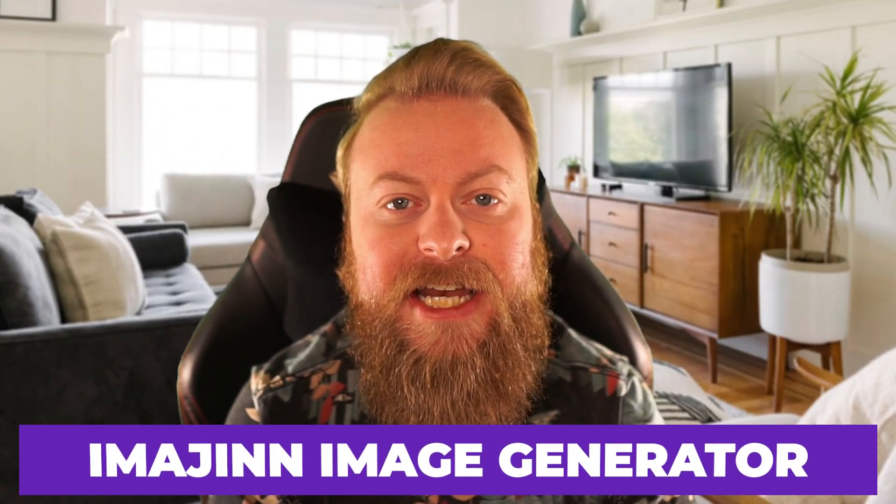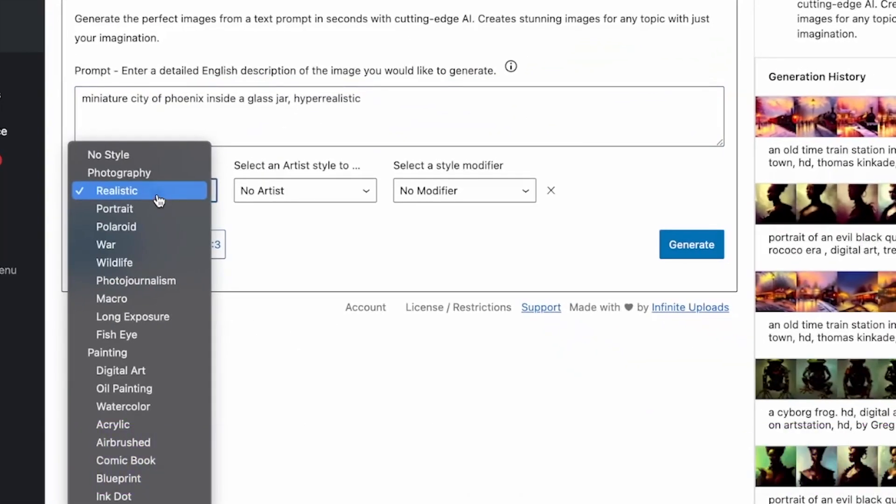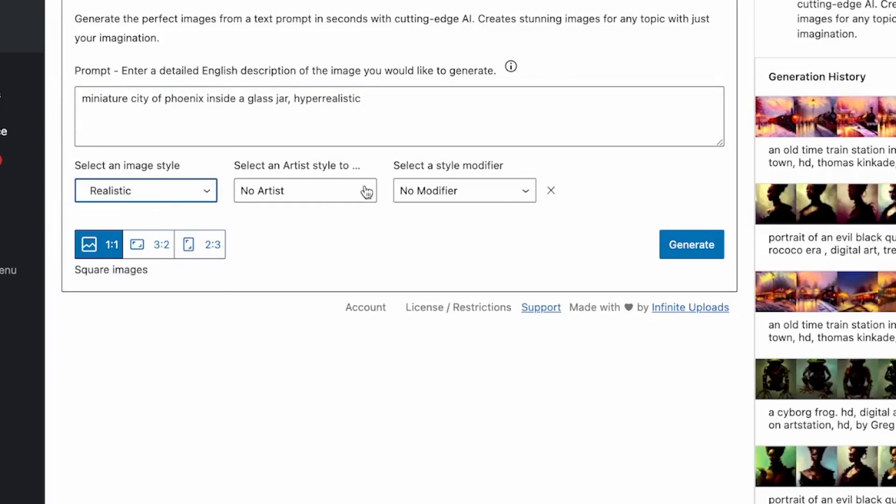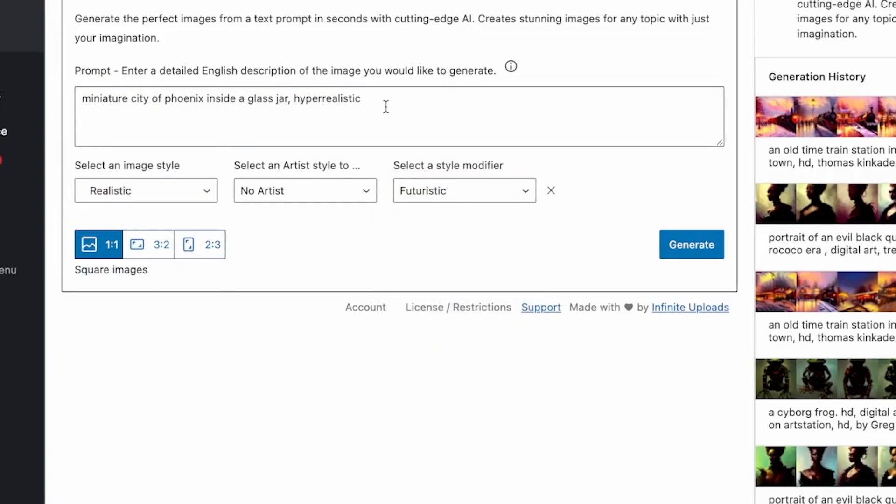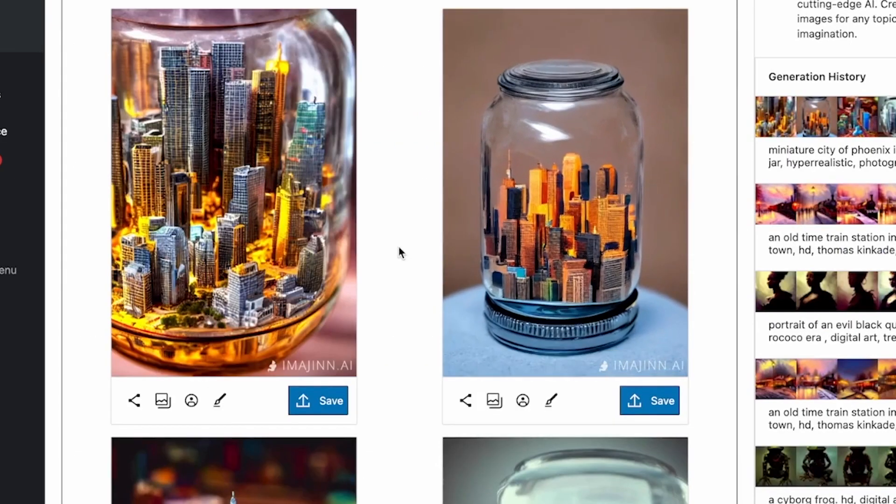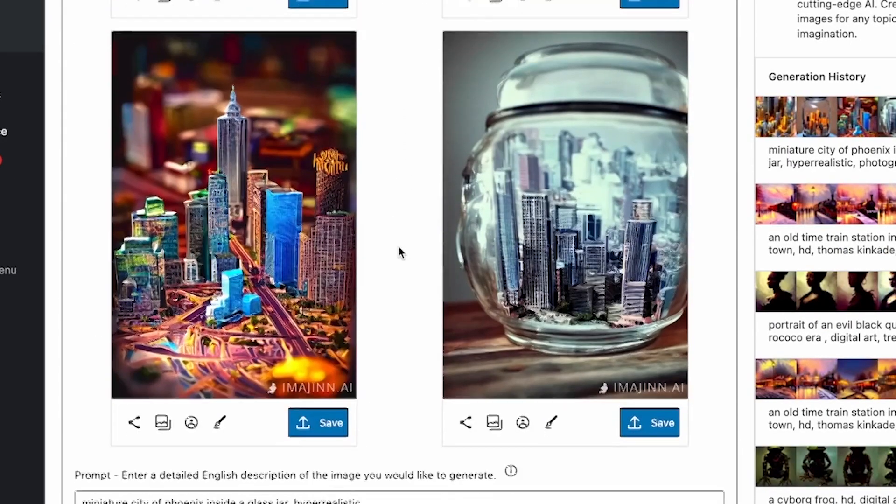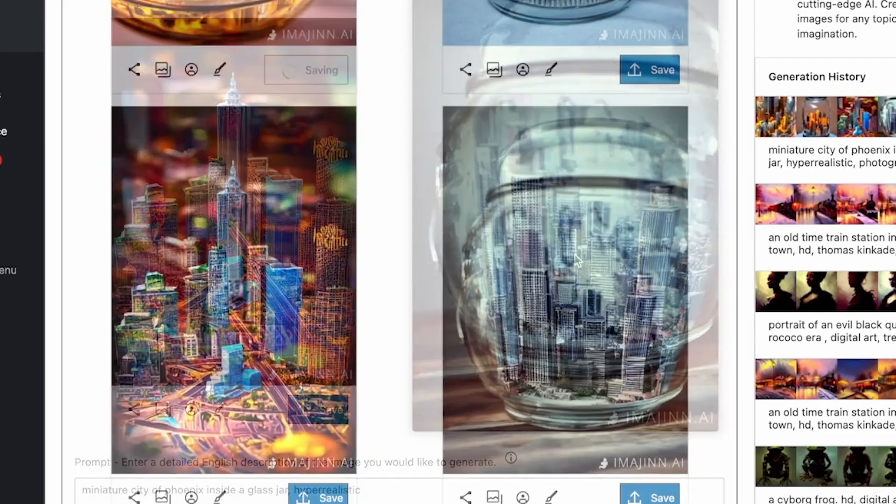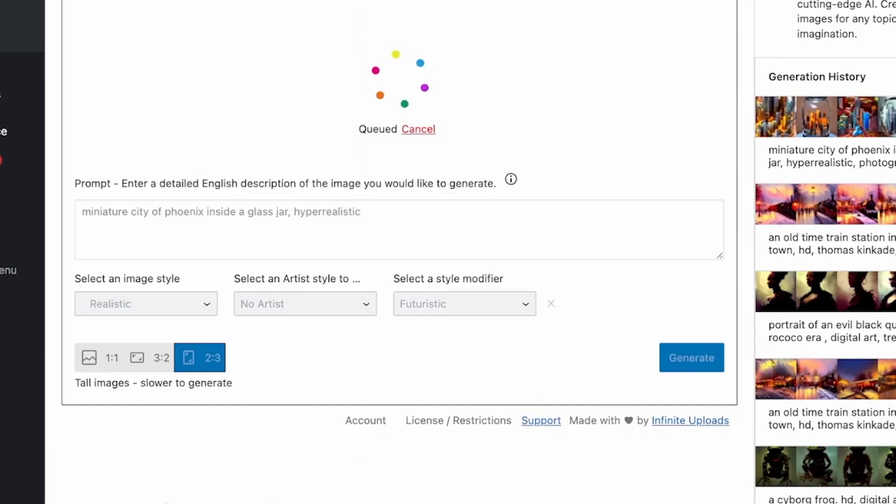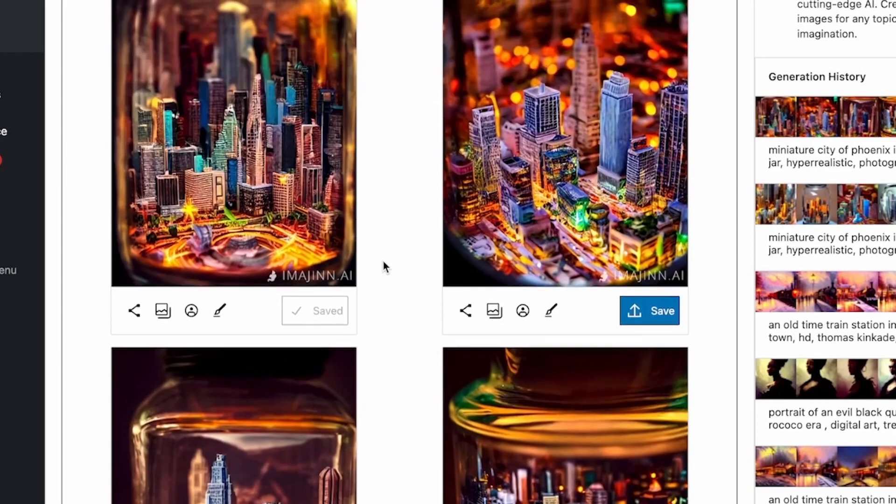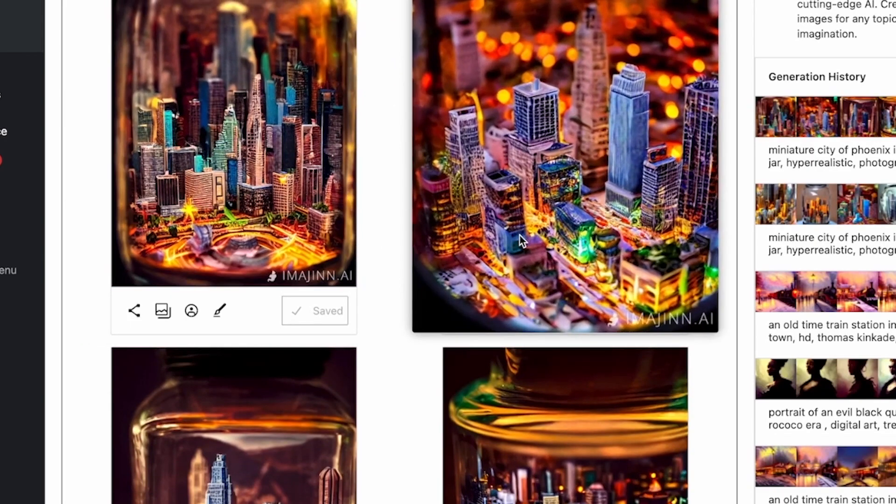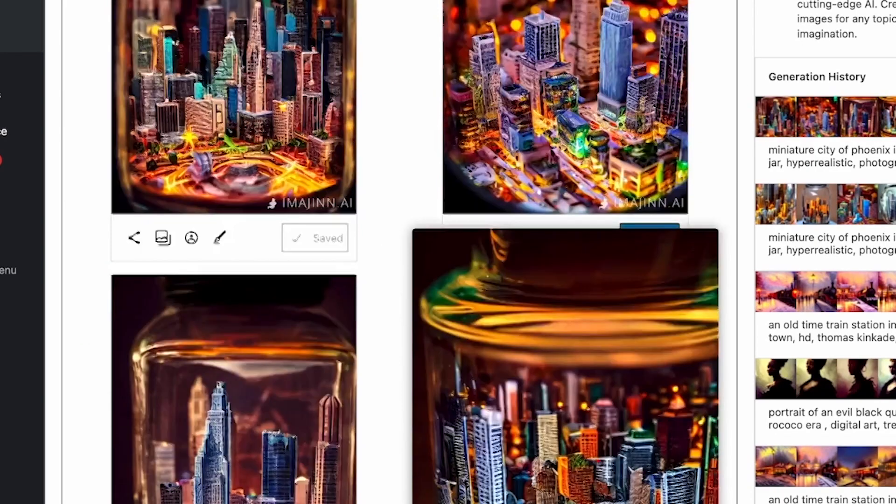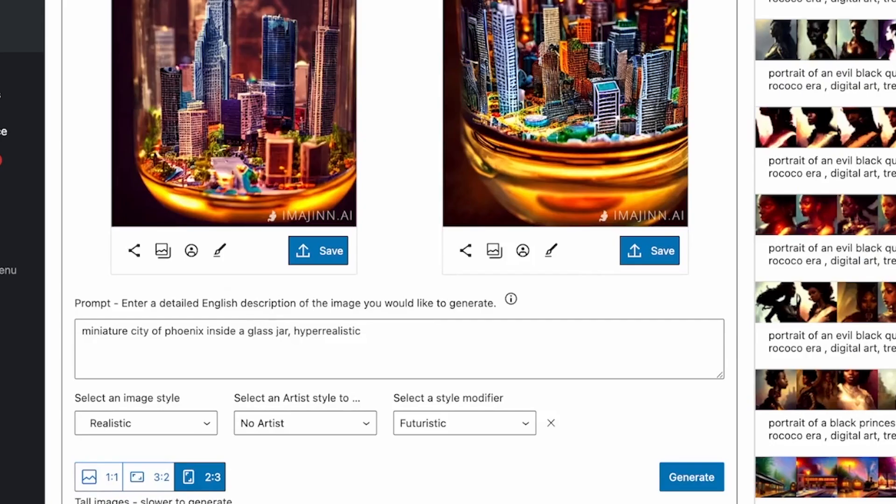Next, we have the Imagine Image Generator. Imagine is a block element that allows users to input prompts for AI image generation. Outside of it being a cool new technology in the WordPress space, it is also a unique addition to the content marketer's toolkit. With AI generated images, you can use dialed in prompts to create your own custom images that are fit for editorial. This plugin allows you your first 40 images free and monthly plans start at $9 a month.